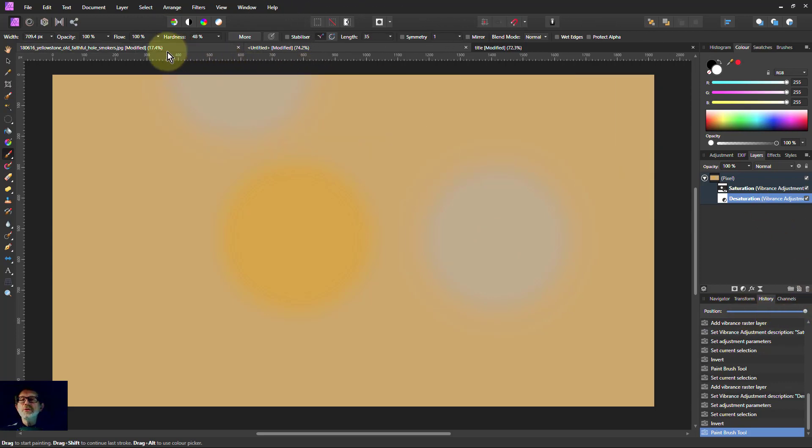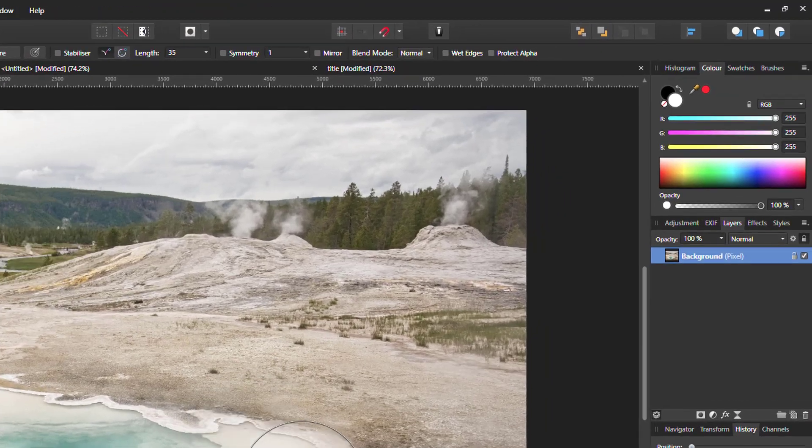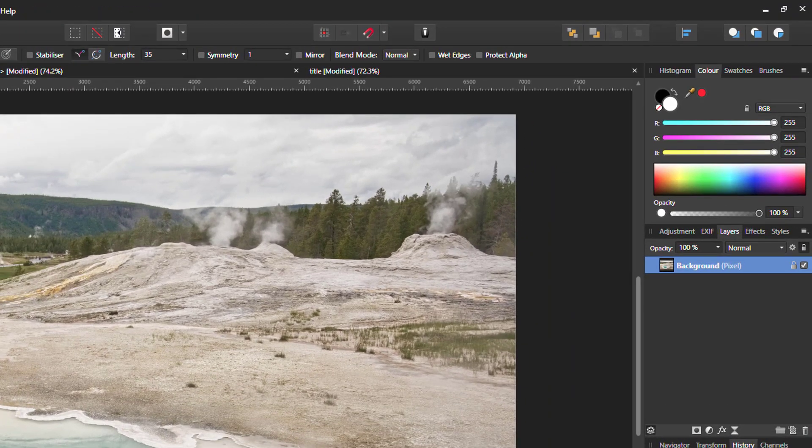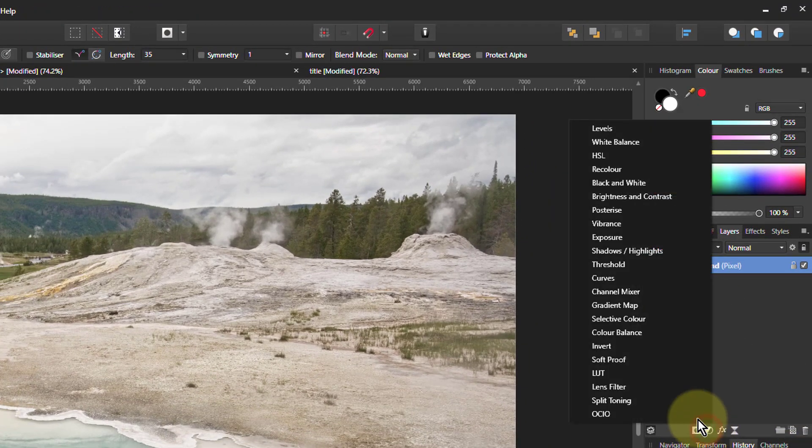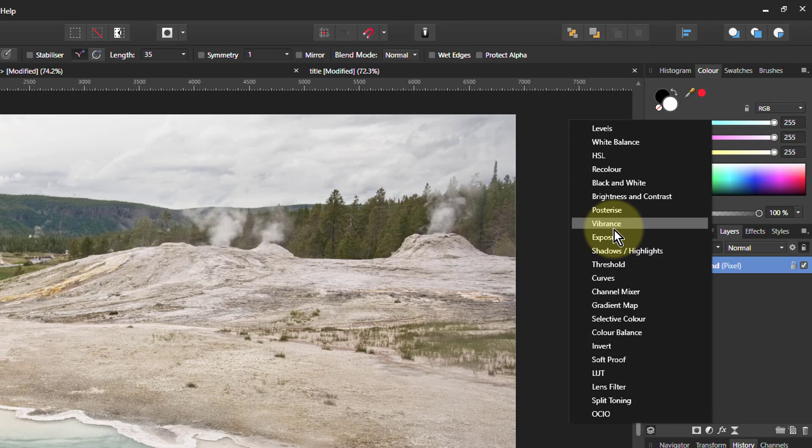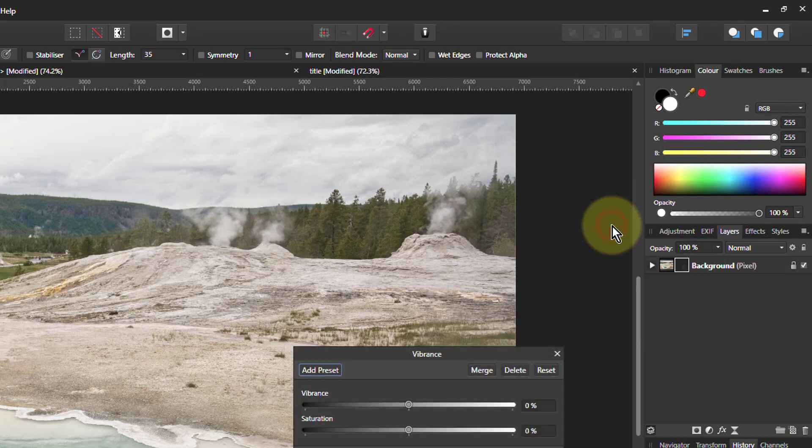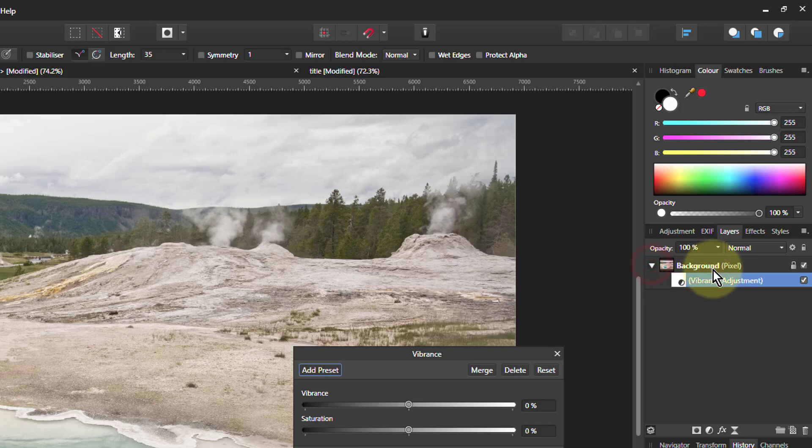So let's try this in a real picture. So here we go. Let's put in a layer here. We'll call that one the Vibrance layer. So what I'll do with this, let's open that up and call that saturation.